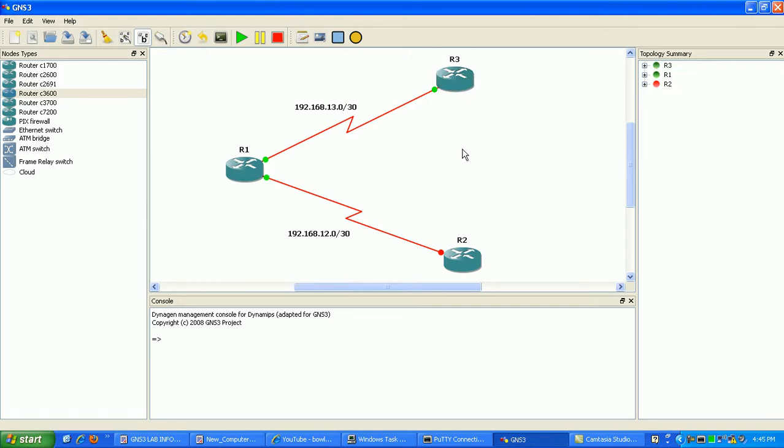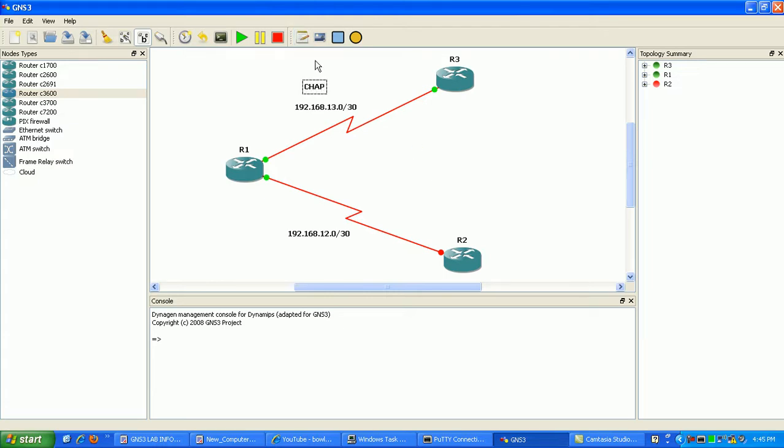But what we're gonna do here is just go over CHAP and PAP. We're gonna use on the top here to router three, we'll use CHAP authentication. And then over here, down here to router two, we'll just be using PAP.